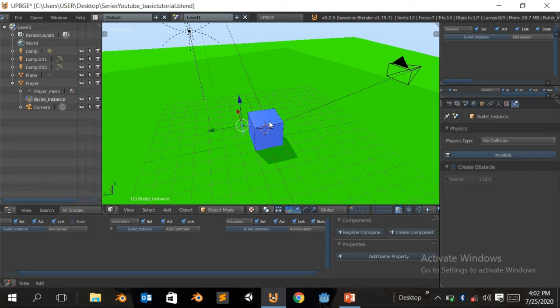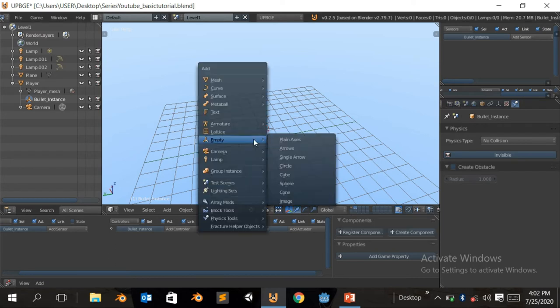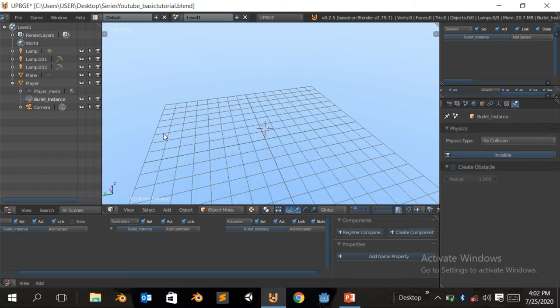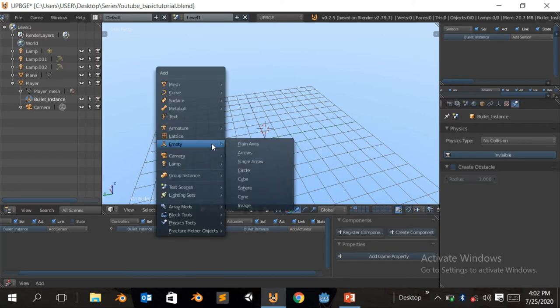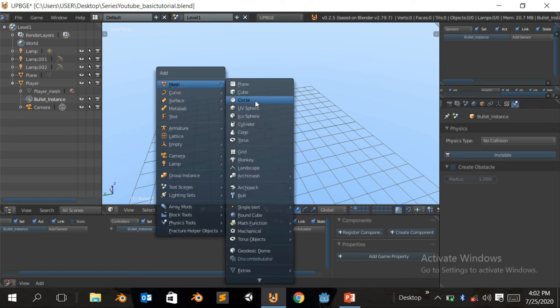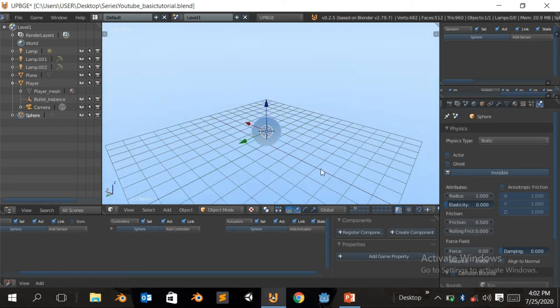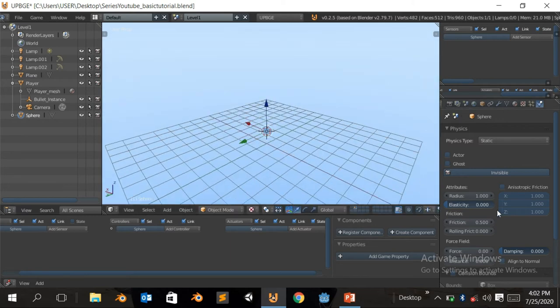So what we're gonna do, I'm gonna click on Shift, okay, gonna come to the second layer here. Make sure you come here in the second layer. Click on Shift A, add Shift A, add a mesh. Okay, it's gonna be a sphere. So we're just gonna scale it down, so it's not gonna be too big. Then we're gonna change it to...